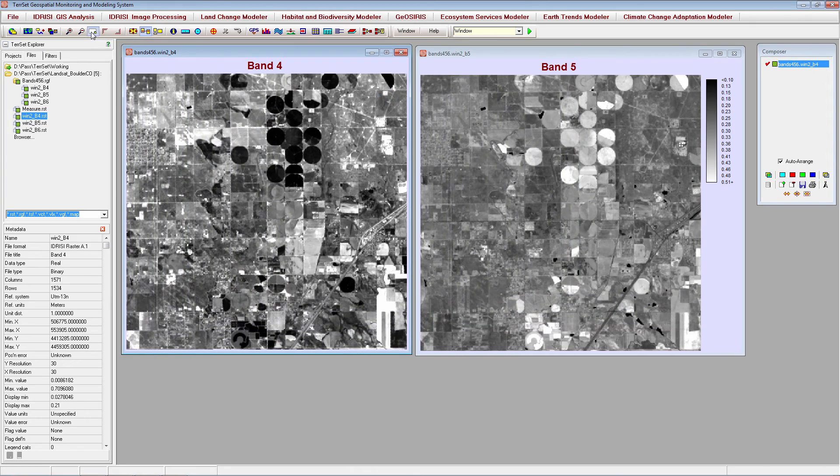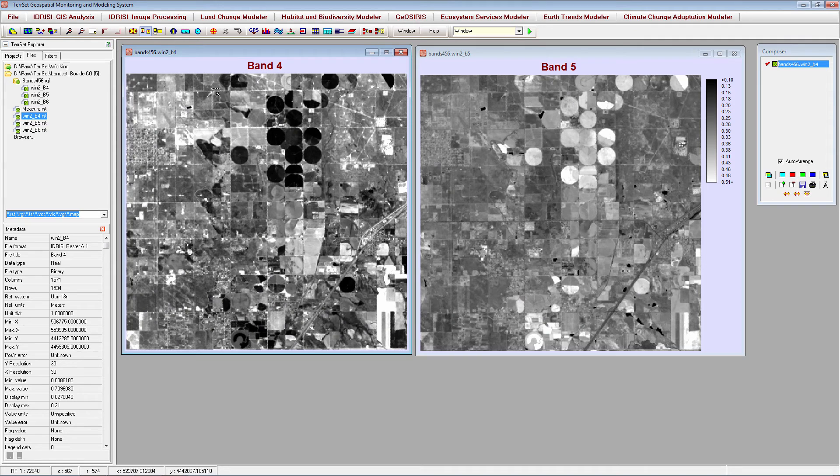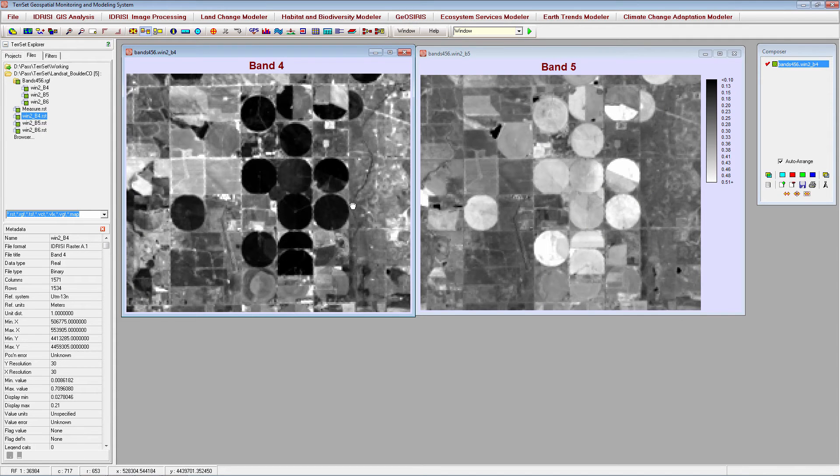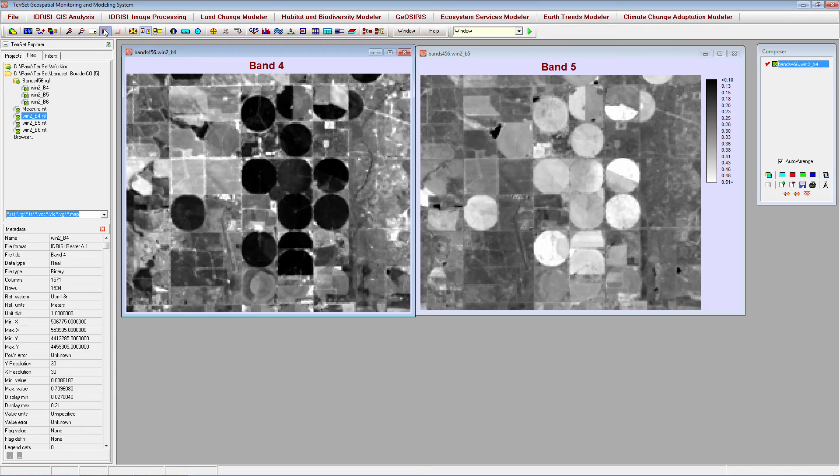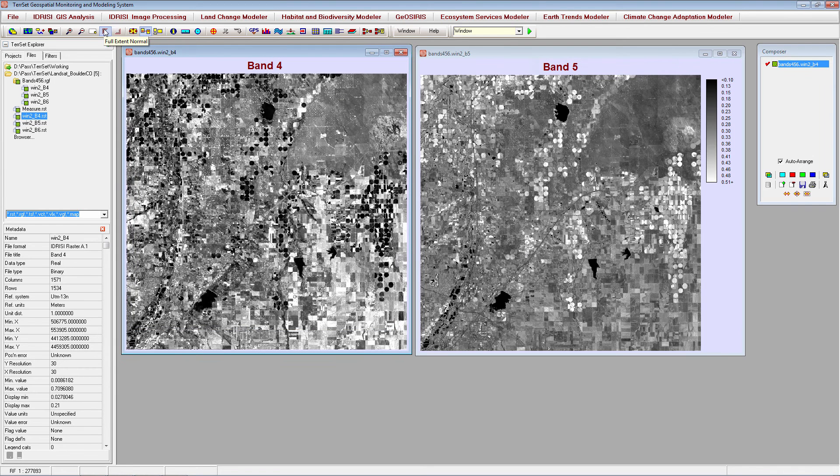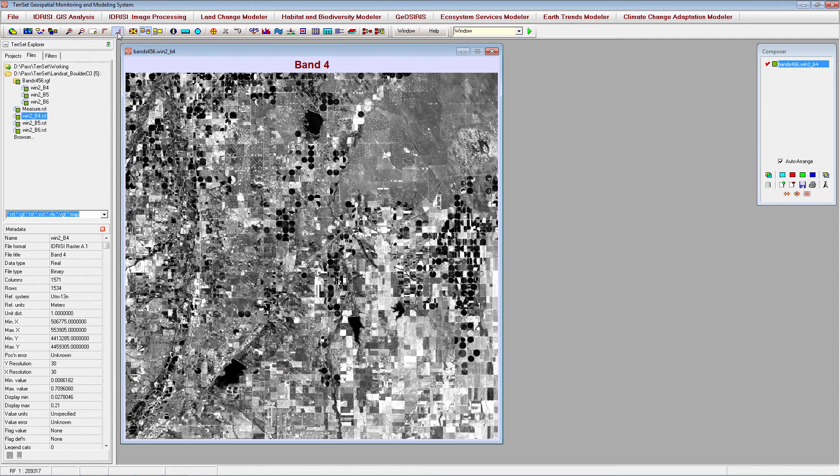You can zoom to a specific extent in your image by clicking the zoom window icon, then clicking and dragging on your image to encompass the area you wish to zoom to. You can click the full extent normal icon, or the home key on your keyboard, to return your image to the original display size and extent. Click the full extent maximized icon, or the end key, to enlarge the display window to fill your screen.